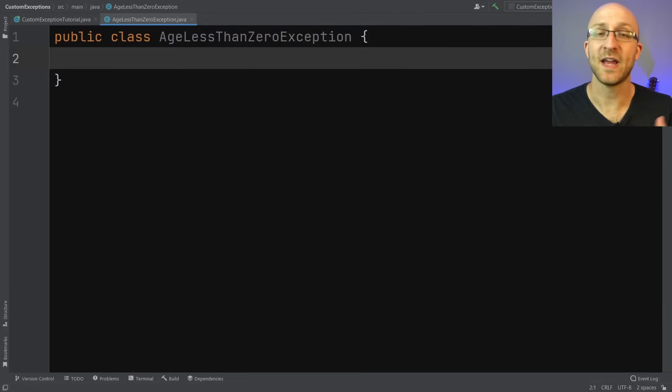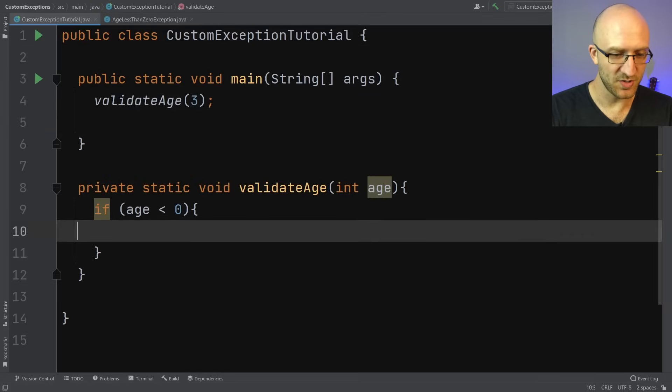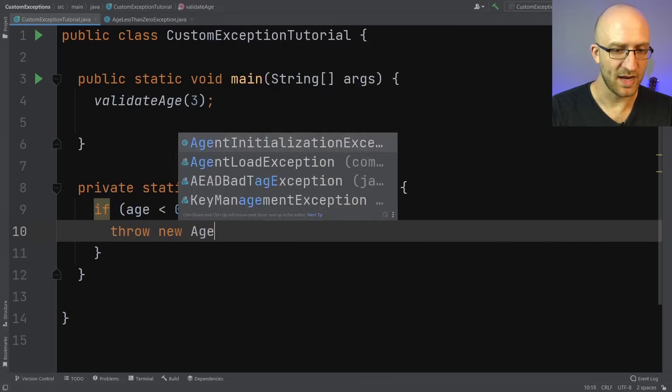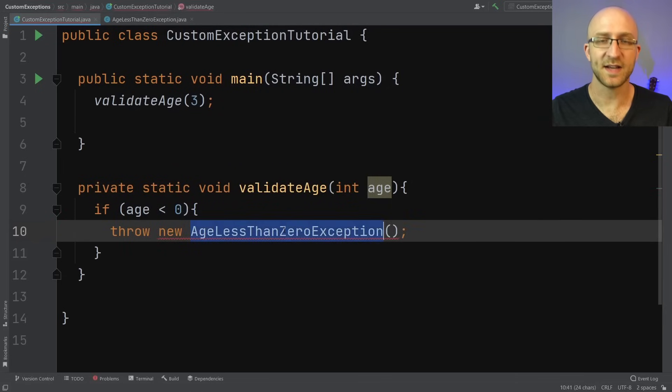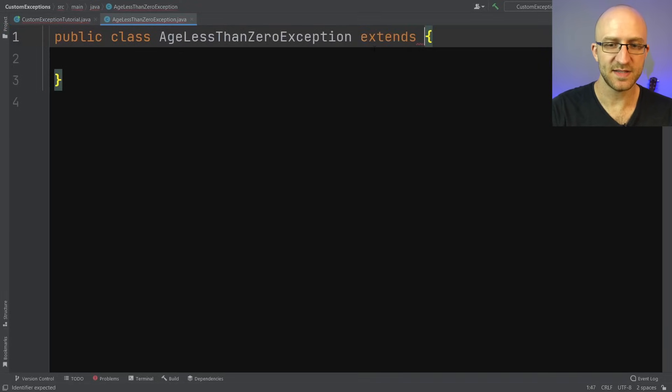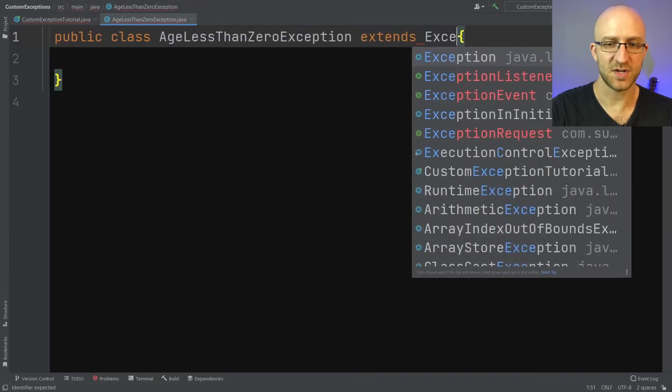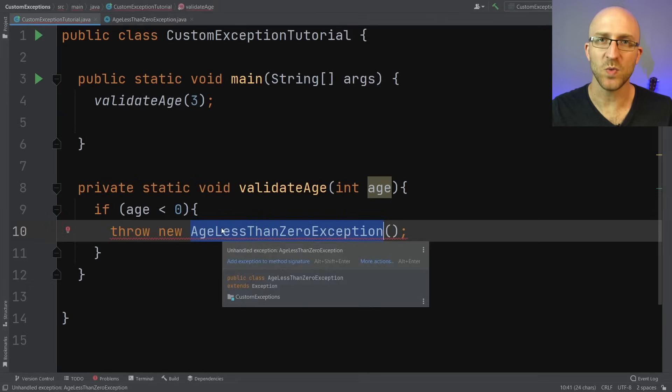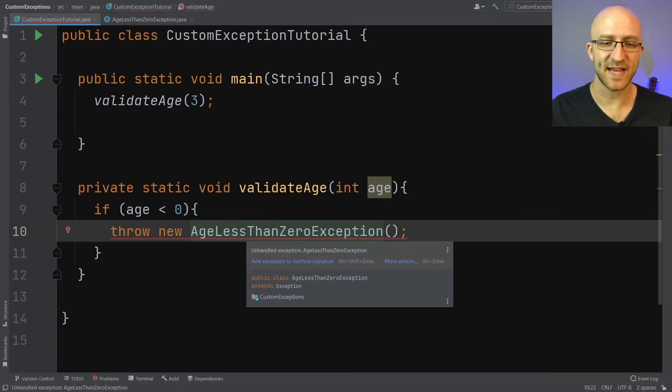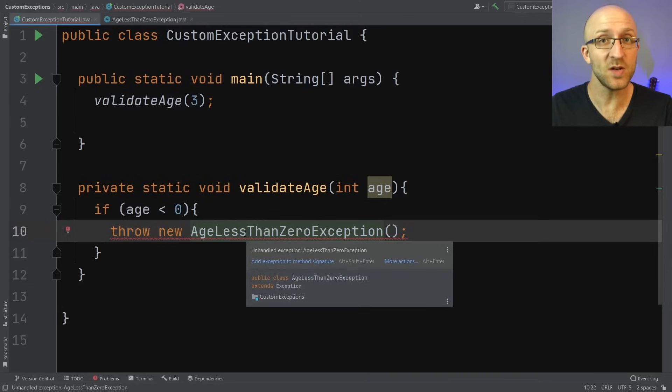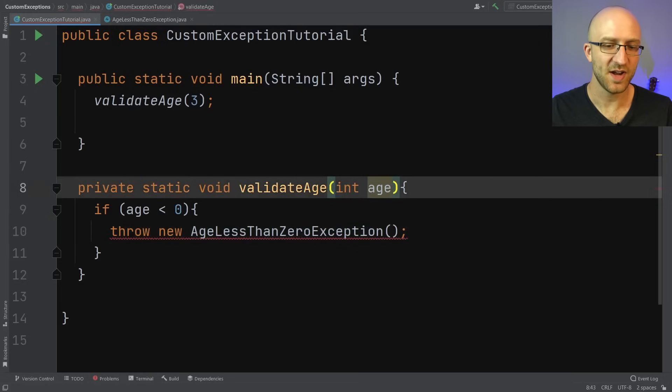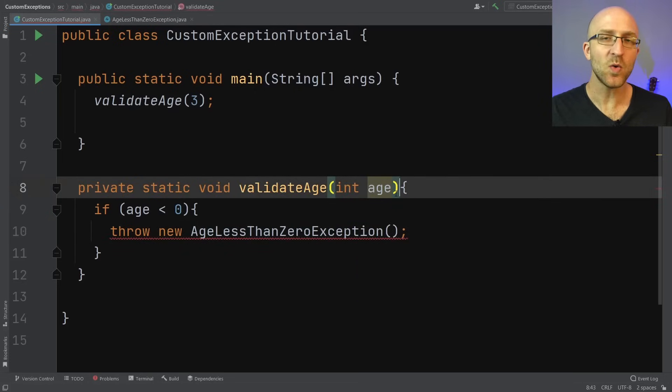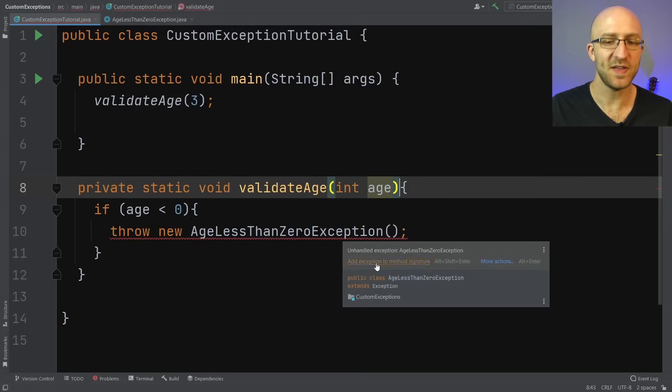So now we've created our exception class, right? But if we go back to our method here and try to throw a new AgeLessThanZeroException, we get an error. That's because to make this an exception that we can throw, over here in our class declaration, we have to add extends Exception. So now if we go back here, that error is gone, but we have a new one. What this error is saying is that you're throwing this exception, so you either need to surround it with a try catch, or declare up here in the method signature that this method can throw that exception. For now, we'll just add it to our method signature here. We can use IntelliJ to do that by hovering over the error message and clicking add exception to method signature.